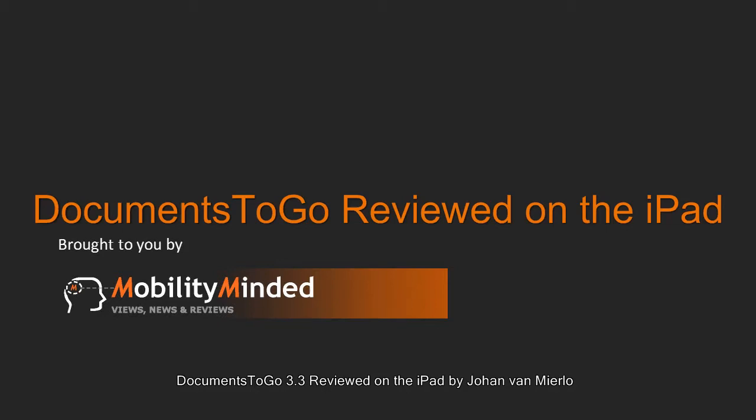MobilityMinded.com, your source for views, news and reviews. MobilityMinded.com